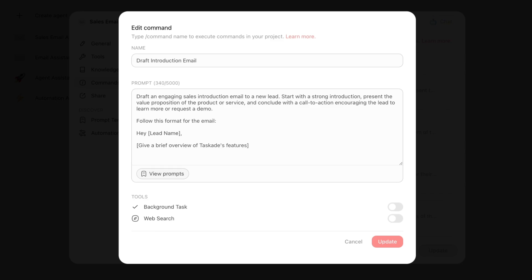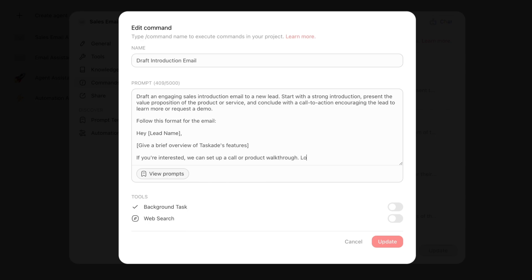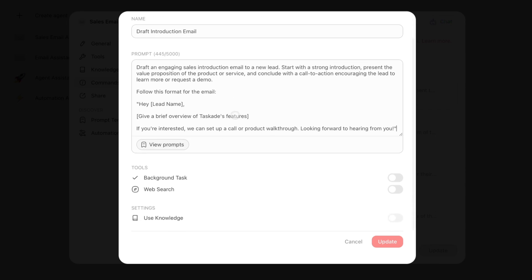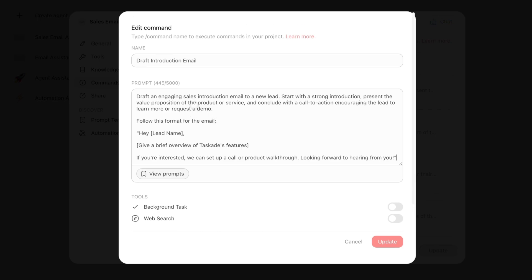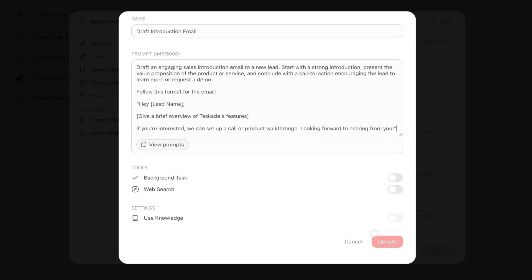If you're interested, we can set up a call or product walkthrough. Looking forward to hearing from you. I'm just going to put this in quotations. Don't judge my email language. We're going to do that and press Update.